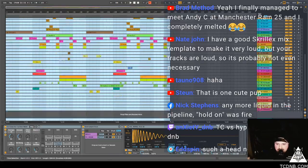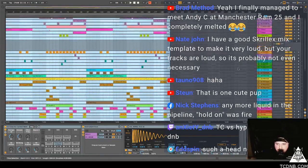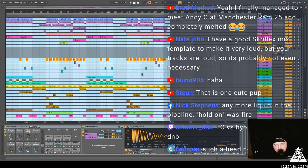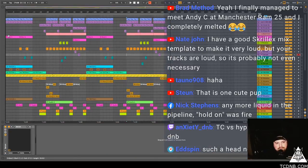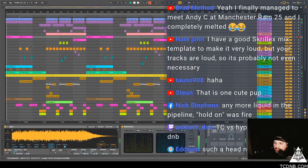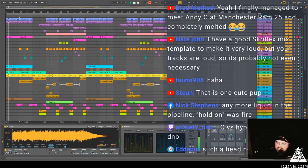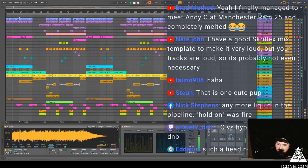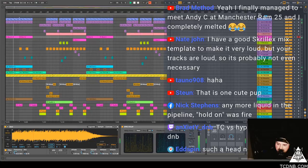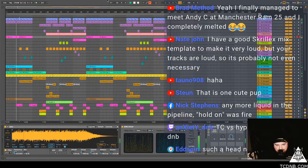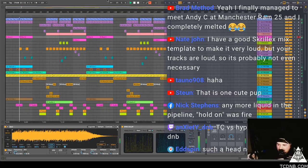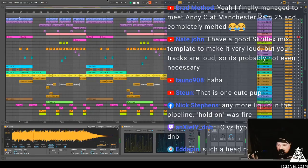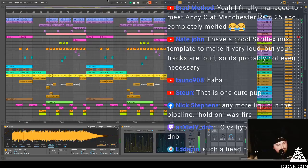Nick Steven says is there any more liquid in the pipeline, hold on with fire. Yeah there's a few bits I've been working on actually. This is one that we all did together though I think. Nate John says I have a good Squill X mix template to make it very loud, but your tracks are loud, it's probably not even necessary. Nah, and I feel like Skill X probably gets this stuff mixed professionally too. Brad says yeah I finally managed to meet Andy C at Manchester Round 25 and I completely melted. Yeah mate, Andy's cool.